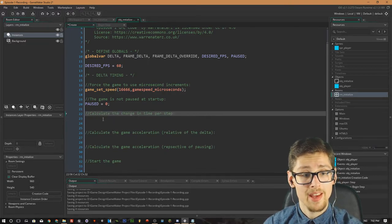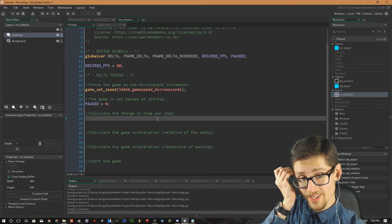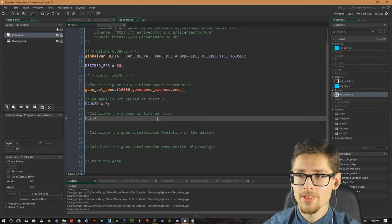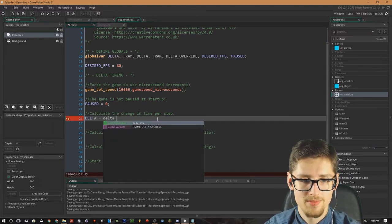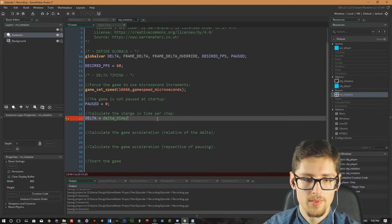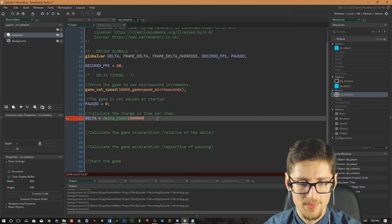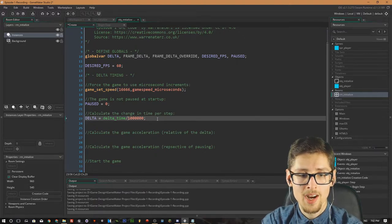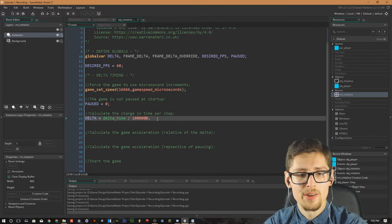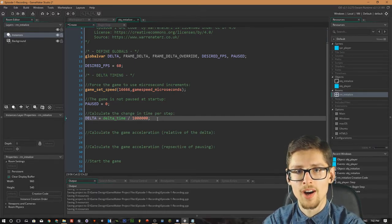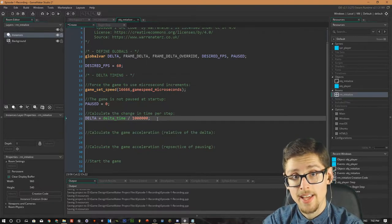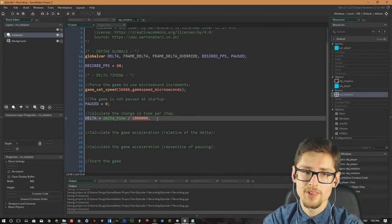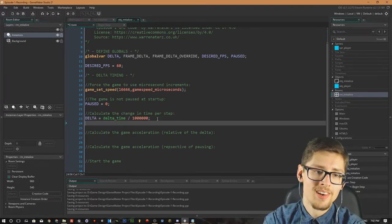Next, calculate the change in time per step. We need to calculate the delta variable: `global.delta = delta_time / 1000000`. Delta_time is the time passed in microseconds between a game step. We divide by one million to convert from microseconds into seconds. We can then use that delta value to essentially accelerate the game if it slows down.